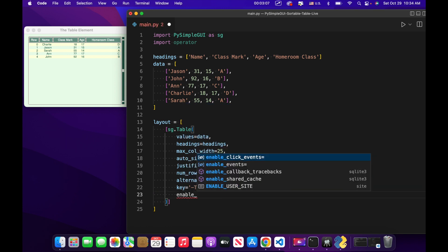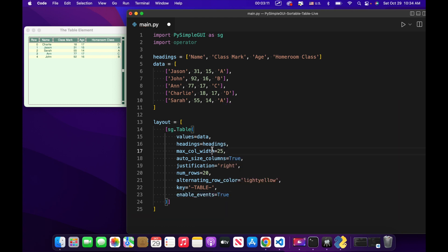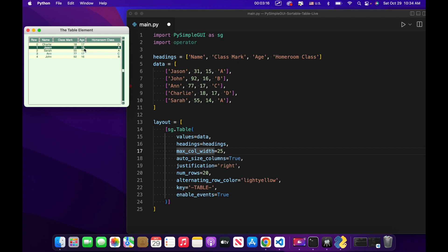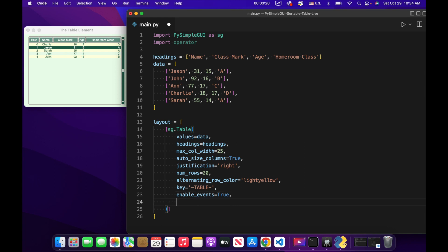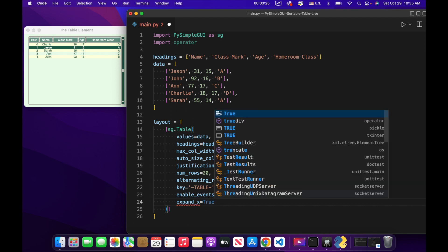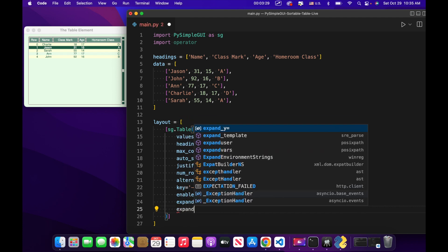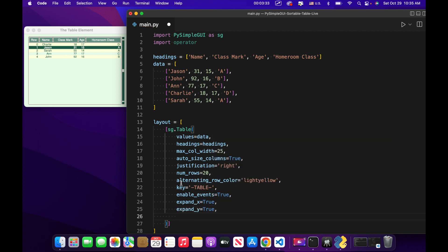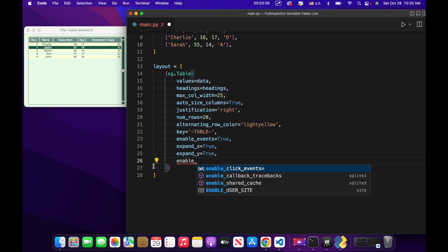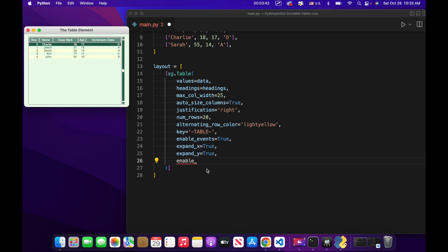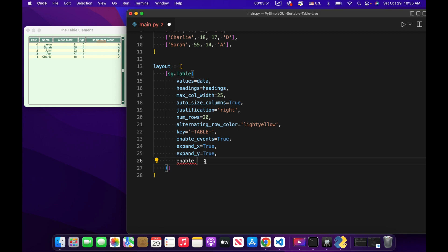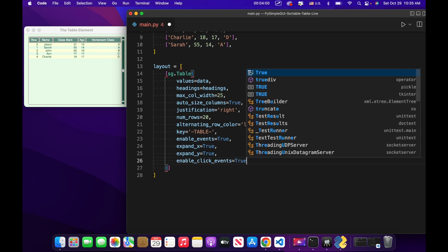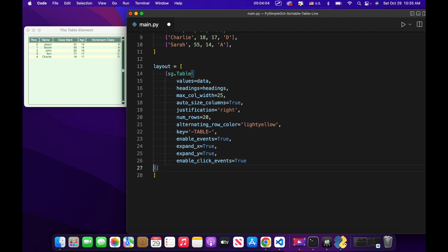Enable events equals true — this enables clicking and doing things within the table, which I usually just have by default. Expand x equals true for flexibility in resizing on the x and y axes. Then, super importantly, enable click events equals true — this is what enables us to click on the header, on elements outside just the data rows. That's all we really need, so we close the parentheses. The table is the only element in this window.